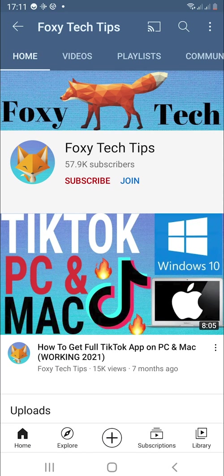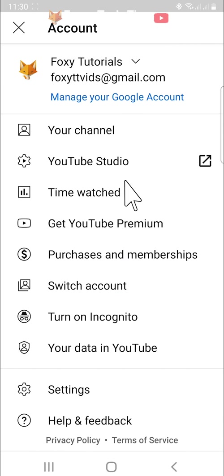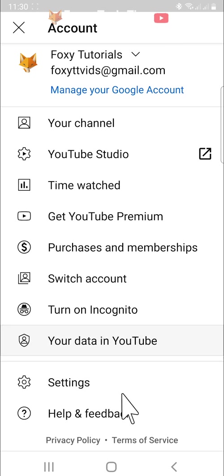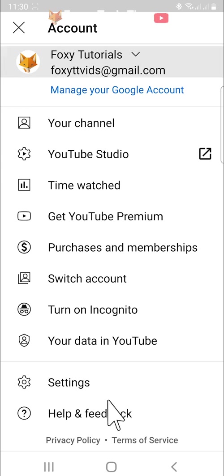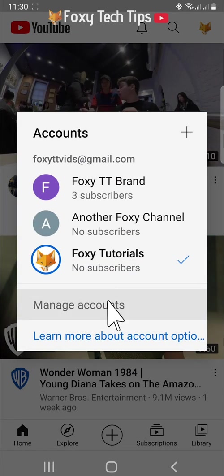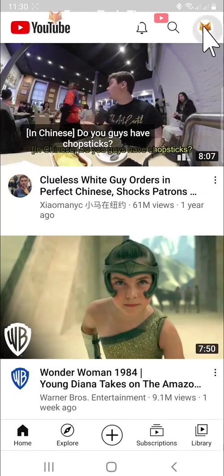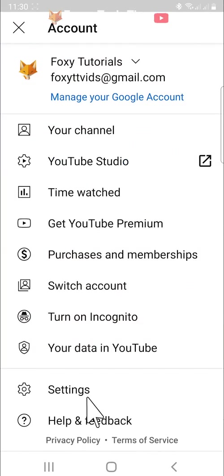Welcome to a Foxy Tech Tips tutorial on signing out of the YouTube app on Android. If you find this tutorial helpful please consider subscribing to my channel and liking the video. For some reason there is no sign out button on the YouTube app. This leaves a lot of people very frustrated and confused about how they can sign out of the app.